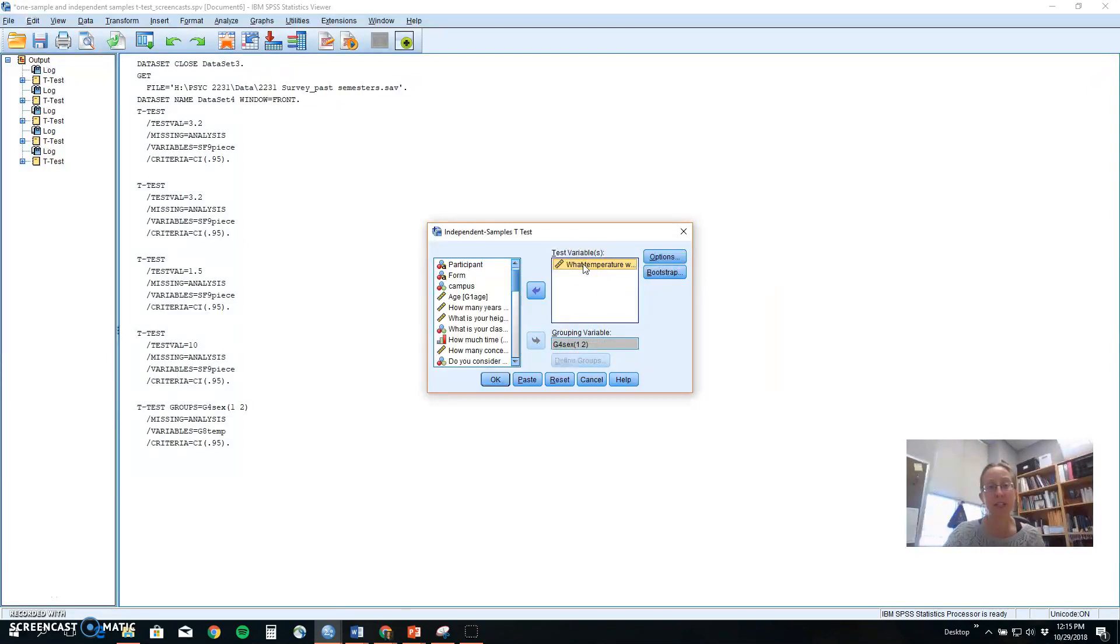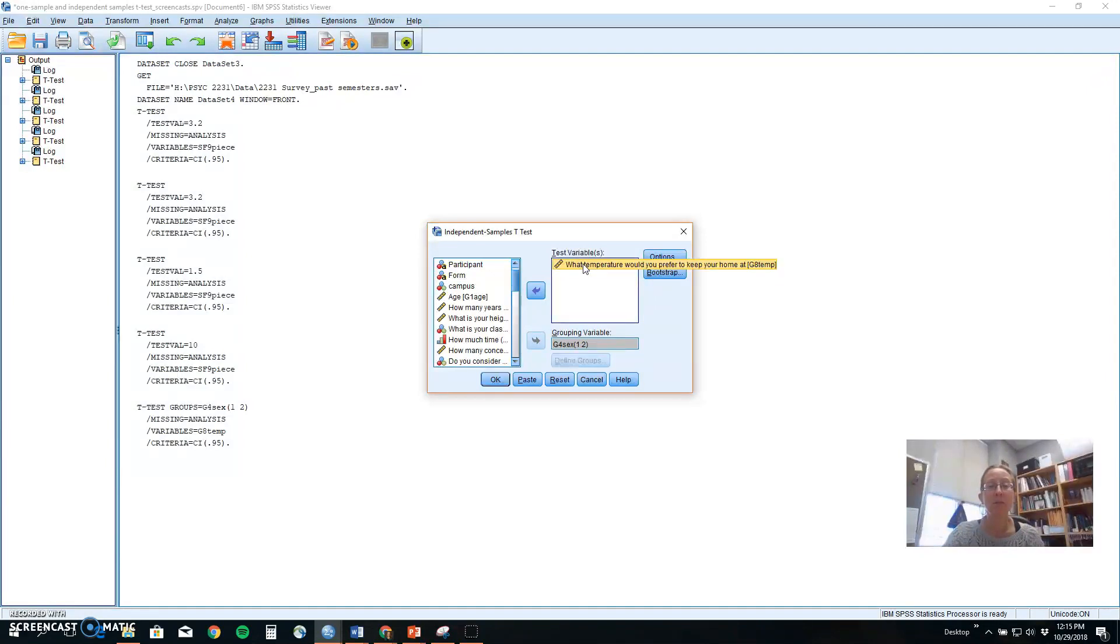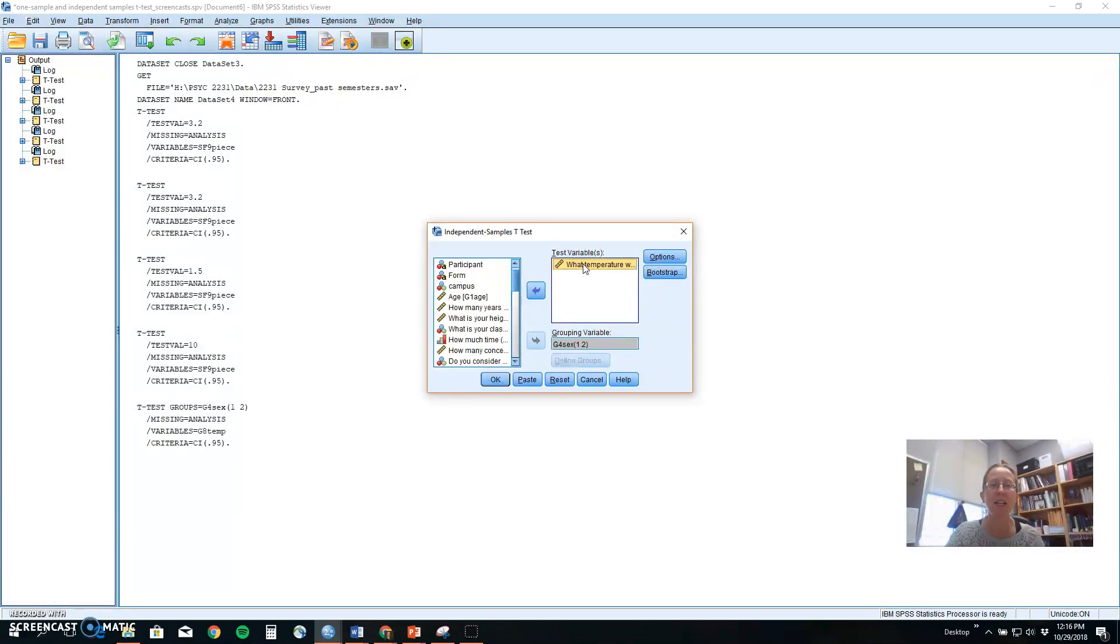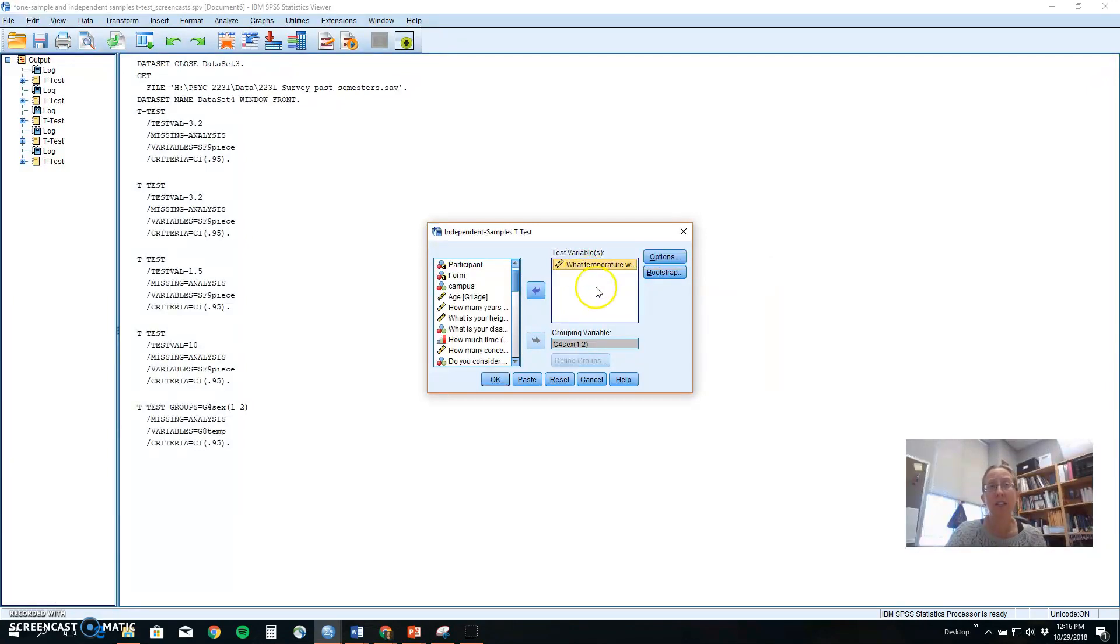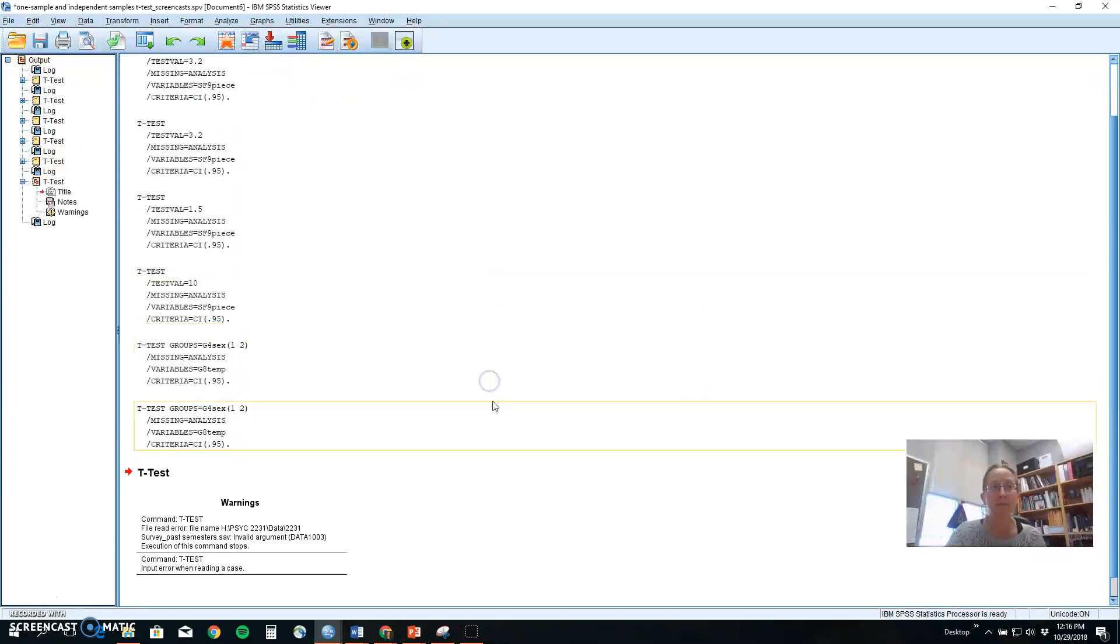This is a two-tailed test because we're looking at a place where one group males could like higher temperatures, or females could like higher temperatures. If you predicted a specific direction, you're just convinced that females like it warmer because they always tend to have cold fingers and hands, and so they're going to want a warmer house, you would need to do a one-tailed test. And after we've run this in SPSS, I'll show you how you could do that. But we're going to start here again with a two-tailed test. Differences, potential differences in males and females on temperature. We're not going to worry about options or bootstrap. Those are for more complicated things than you need. And we're going to click OK.